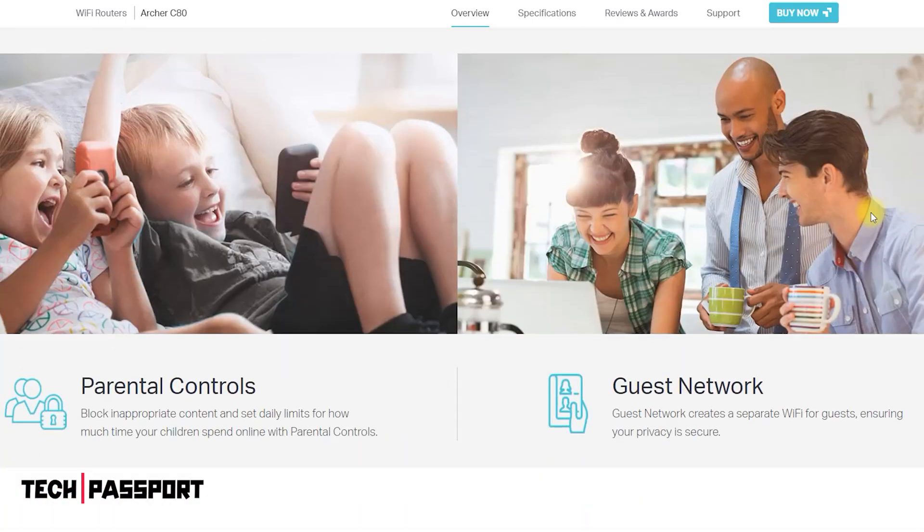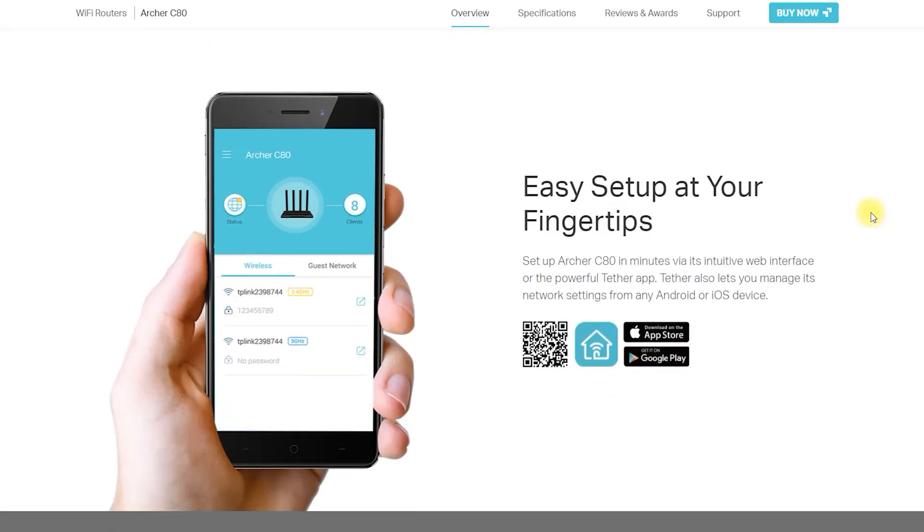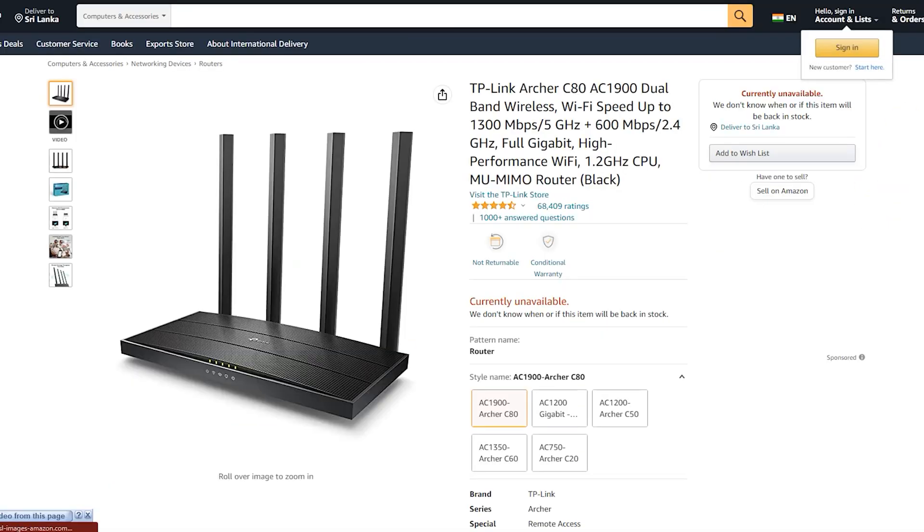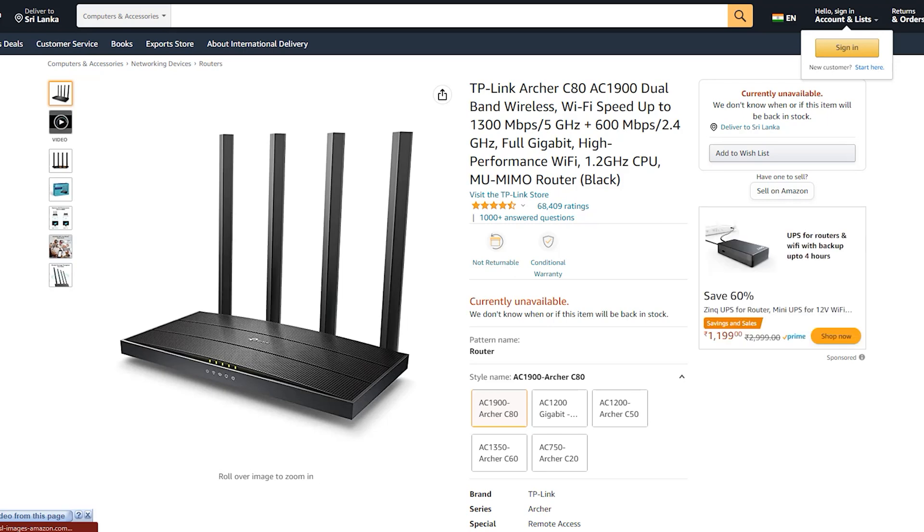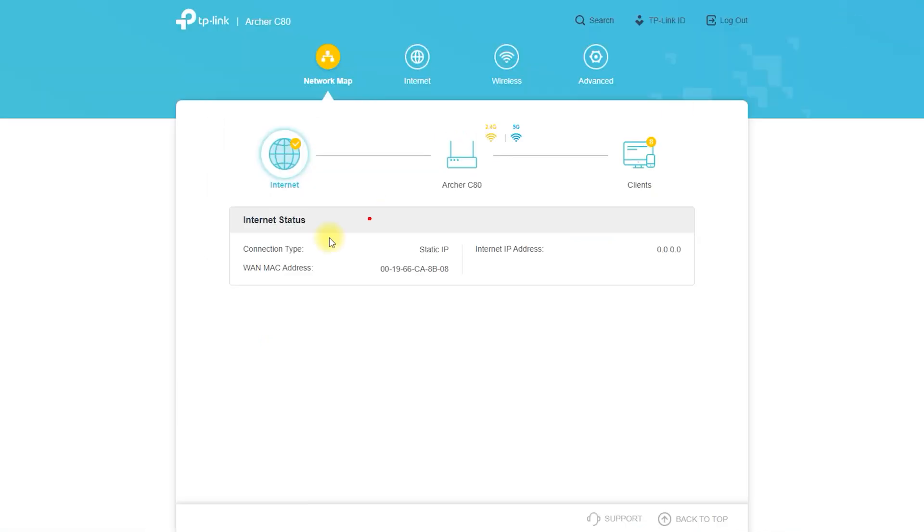The Archer C80 has a web-based configuration interface that allows users to set up and customize their network. To set up the Archer C80, you will need to connect it to a modem and a computer or other device with an internet browser.